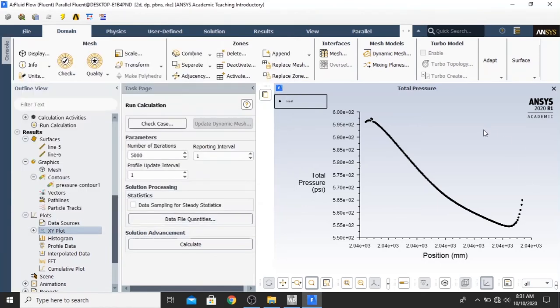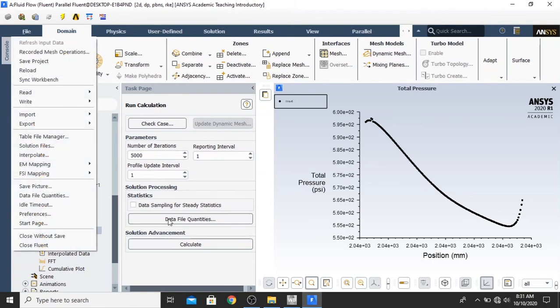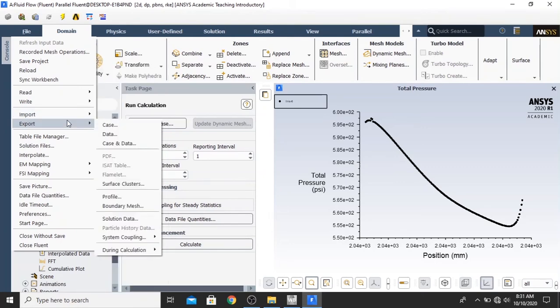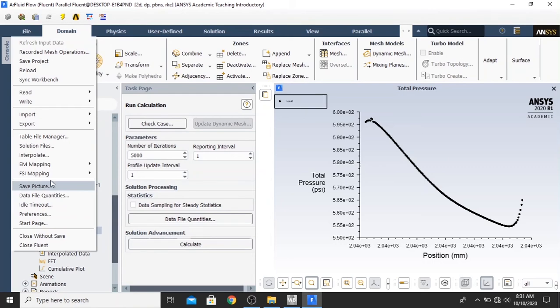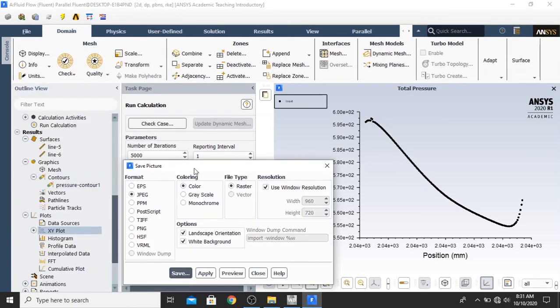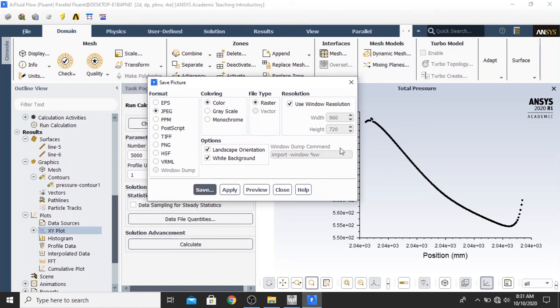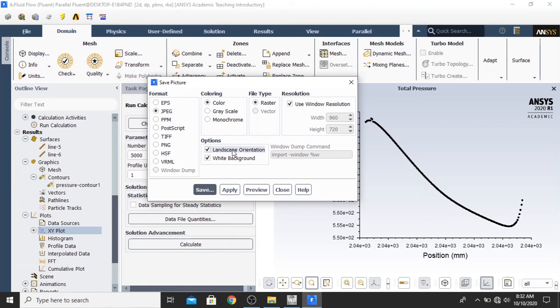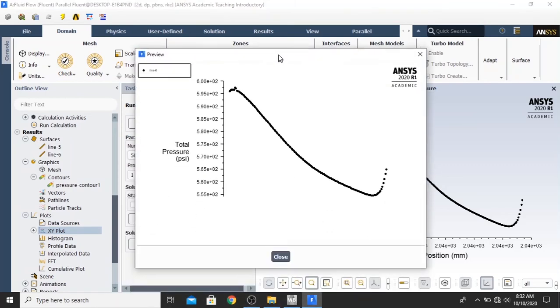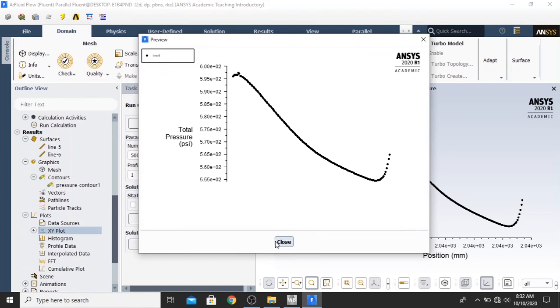Now, how we plot our graph right here. First, we select the file. And then, we select save picture. Not export. We click the save picture. And then, we choose the format of JPEG. And then, coloring. You can select it in the color or in grayscale. Depends on you. And then, you just click save. And then, we can change actually the resolution. But, if you want to use the window resolution, that's alright. I want to save it in the landscape orientation with the white background. You can also preview it first before you save it. And the result will be like this.